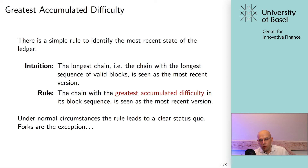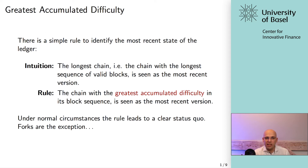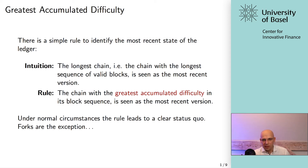Under normal circumstances, this rule leads back to a clear status quo. There might be some disagreement for a short time, but it always leads back to a clear status quo — except for some forks. Most forks are temporary and get resolved because of these rules. But there are some cases when forks can be persistent, and it's really important to understand that there are different types of forks and their consequences.